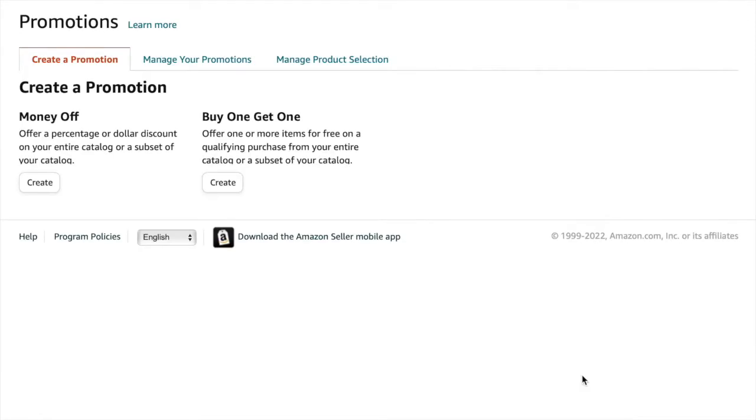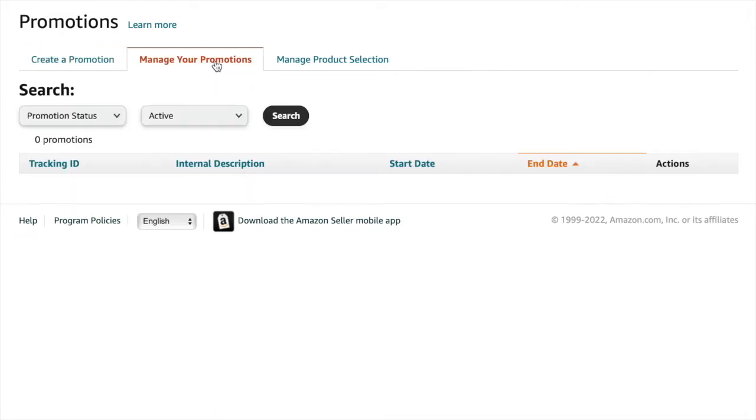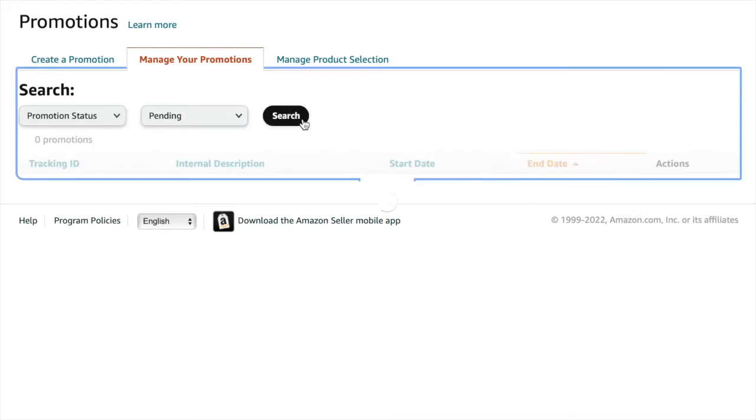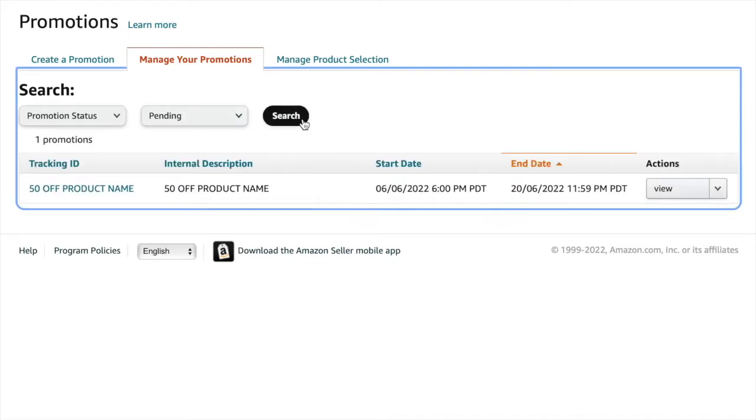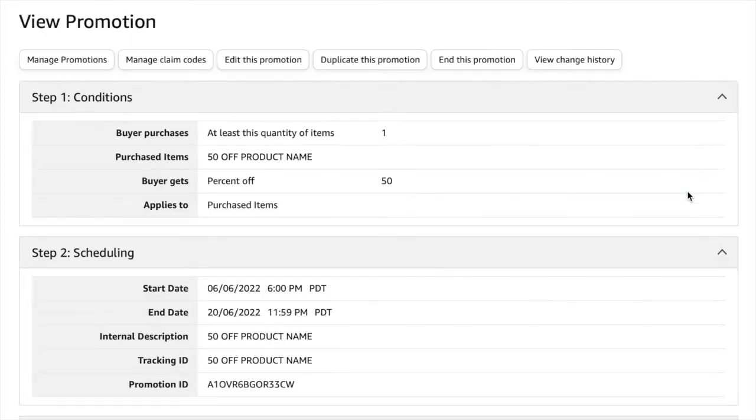Okay, so now to generate the coupon codes we're going to go to manage your promotions. Change the promotion status to pending and click search. Now the promotion that we just created should pop up and we're going to click view.